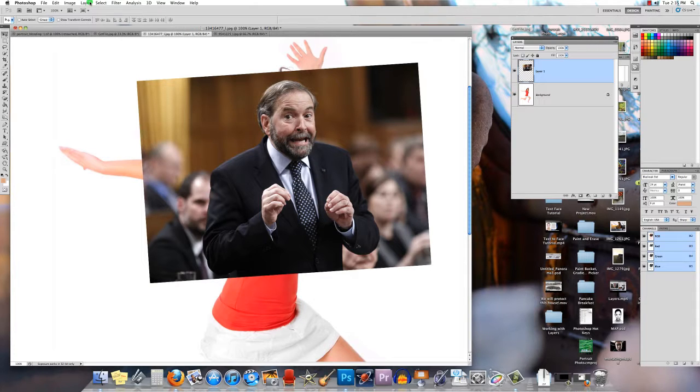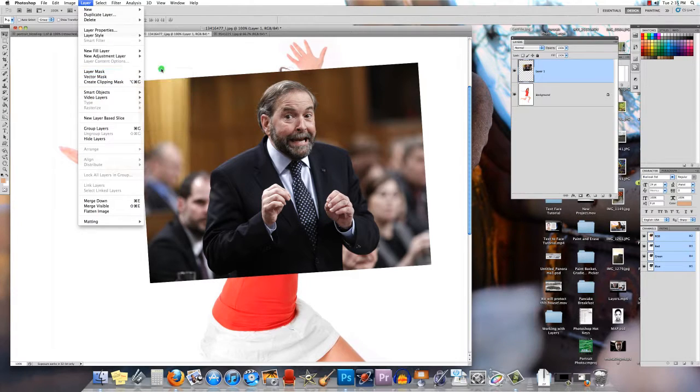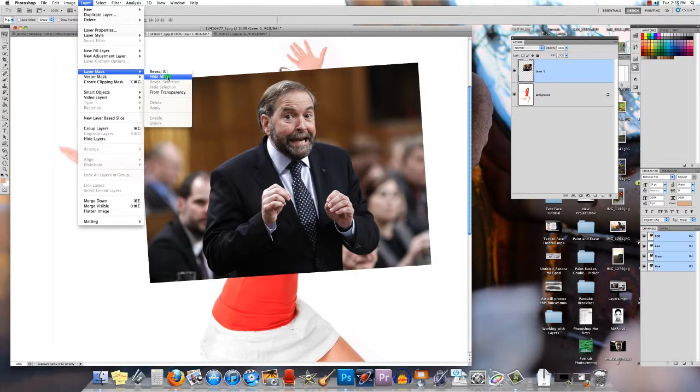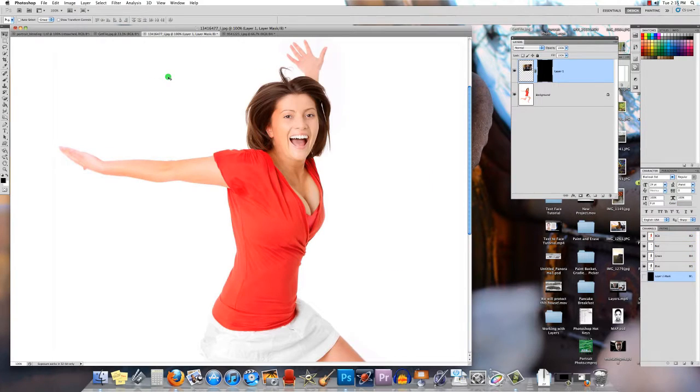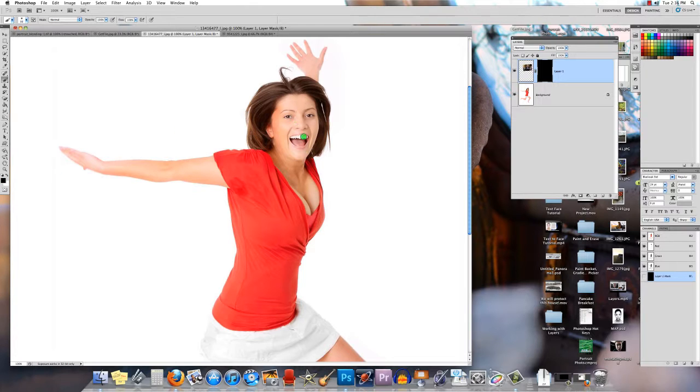To use a layer mask, go to layer, layer mask. You could choose reveal all which will leave it looking like this right now, or hide all. If you use hide all, Tom Mulcair's face disappears. I get this black rectangle—this is the mask, it's hiding him.